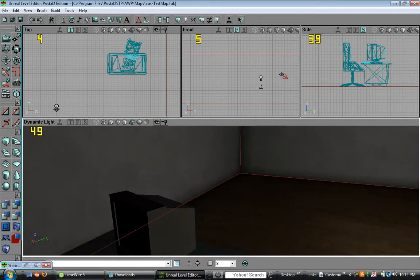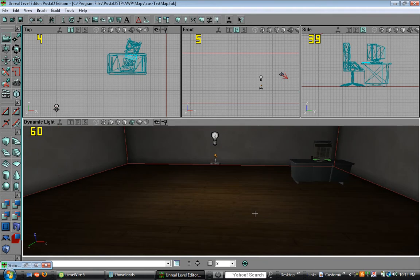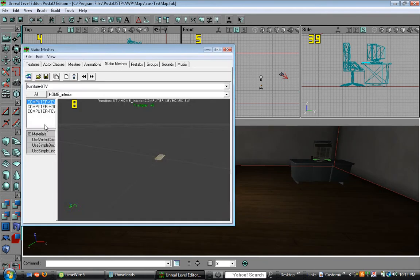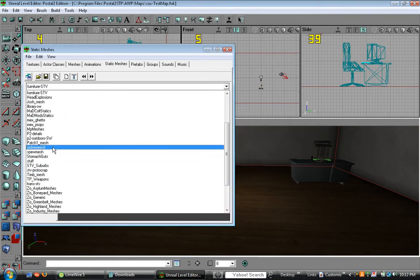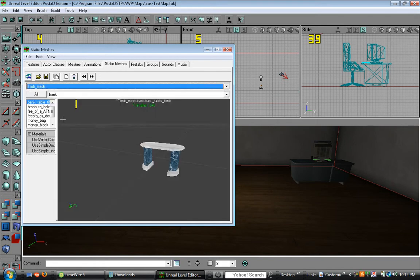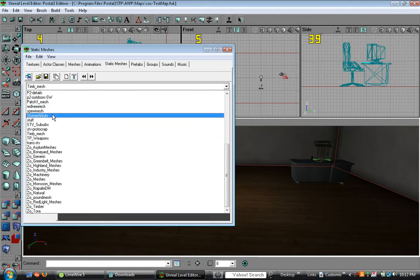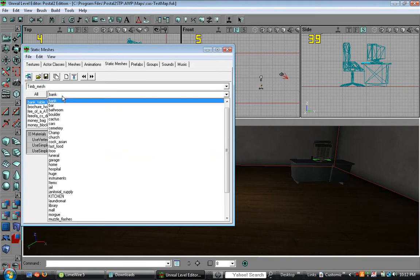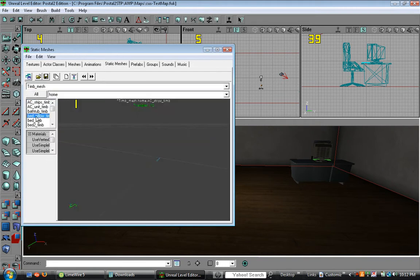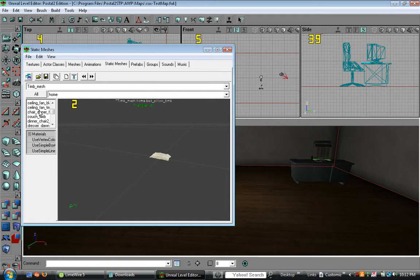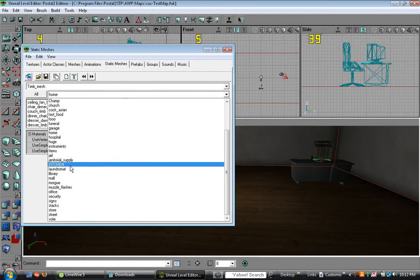So let's add something else. Go back to Tim Mesh. Let's add a bookcase. I think one can be found under home. Actually there isn't one.